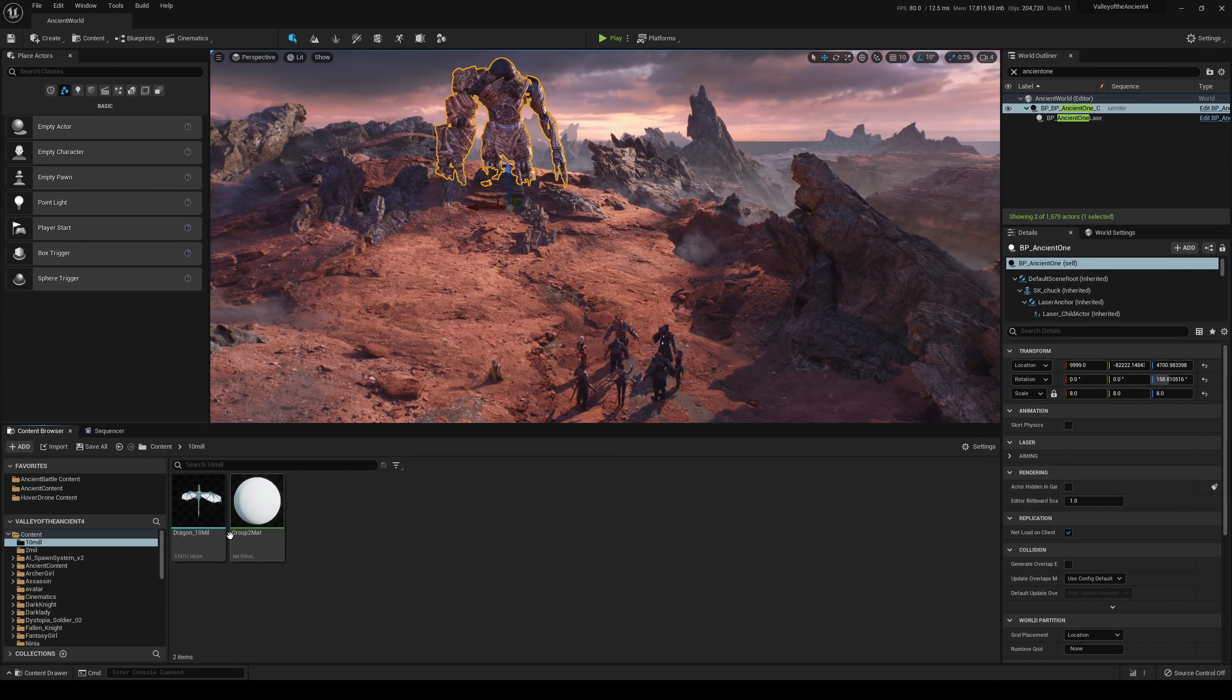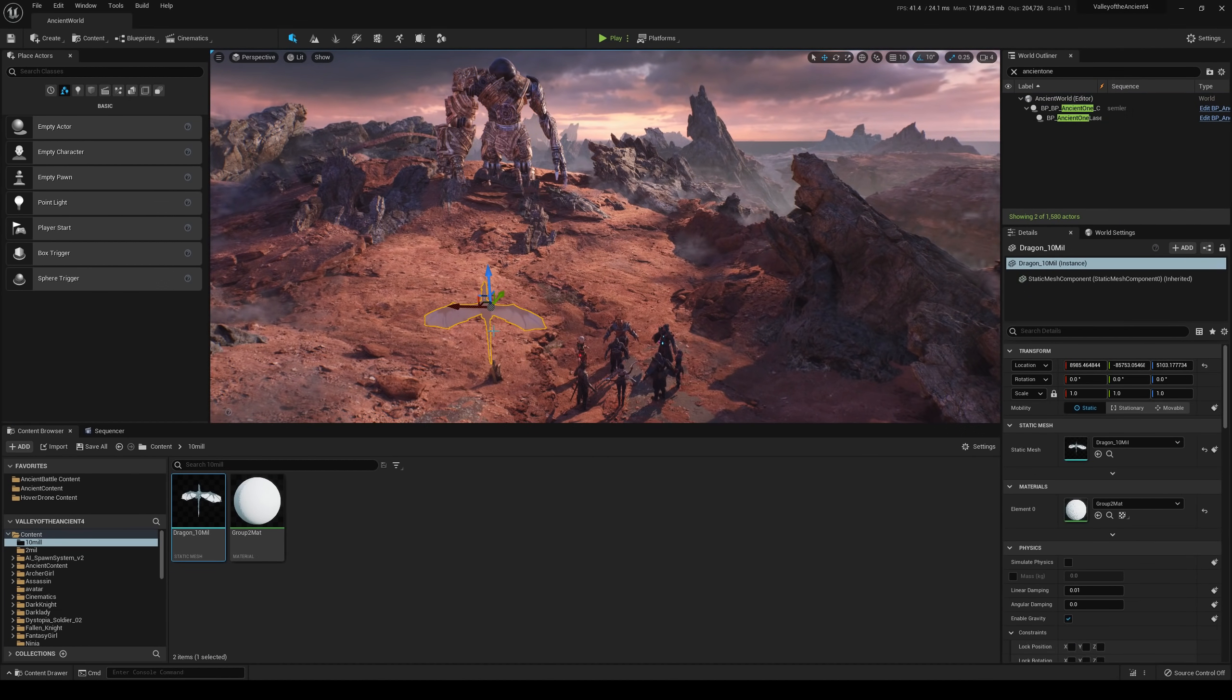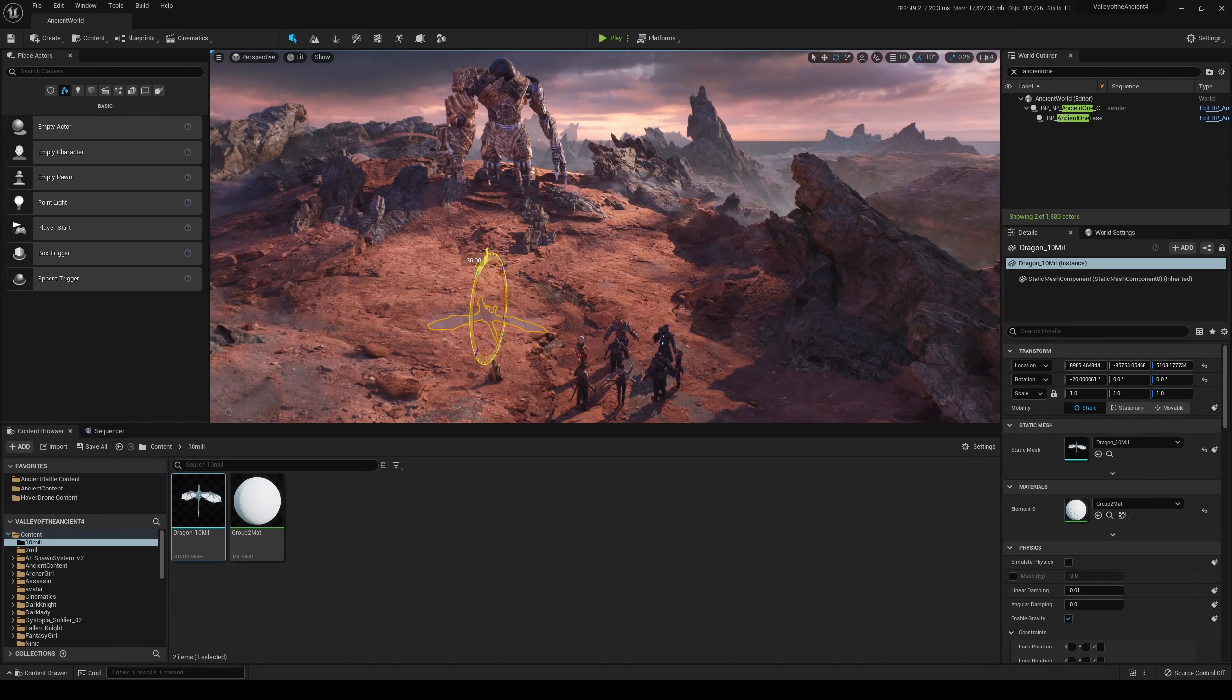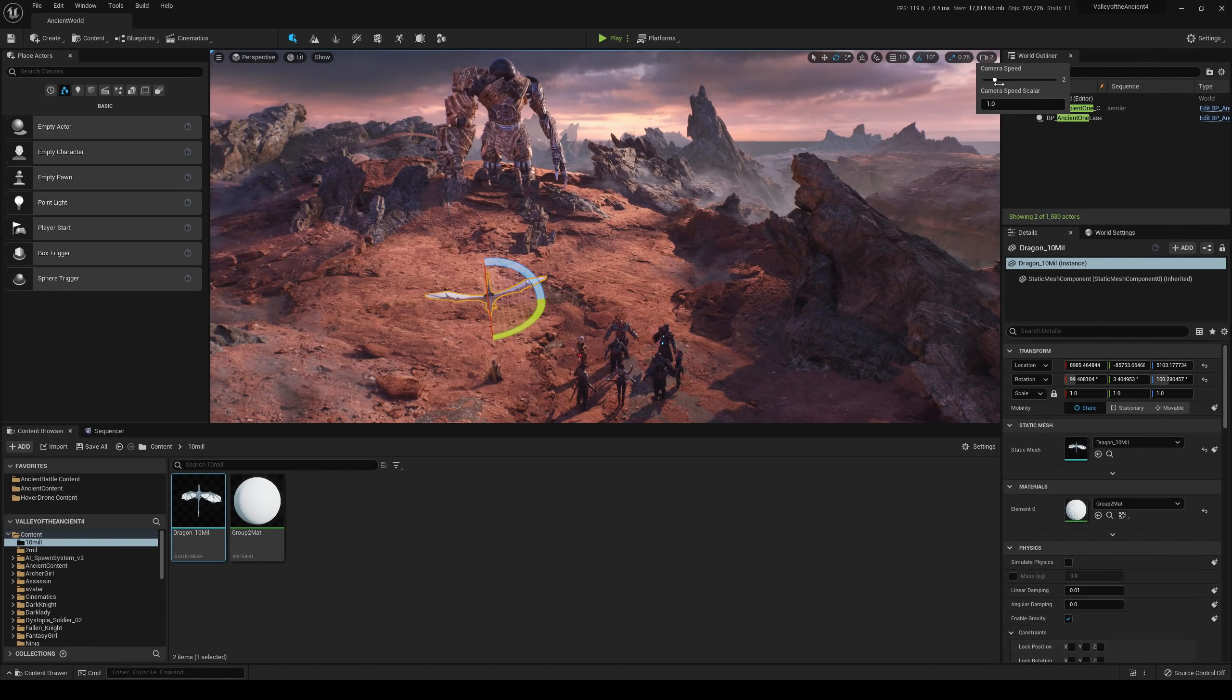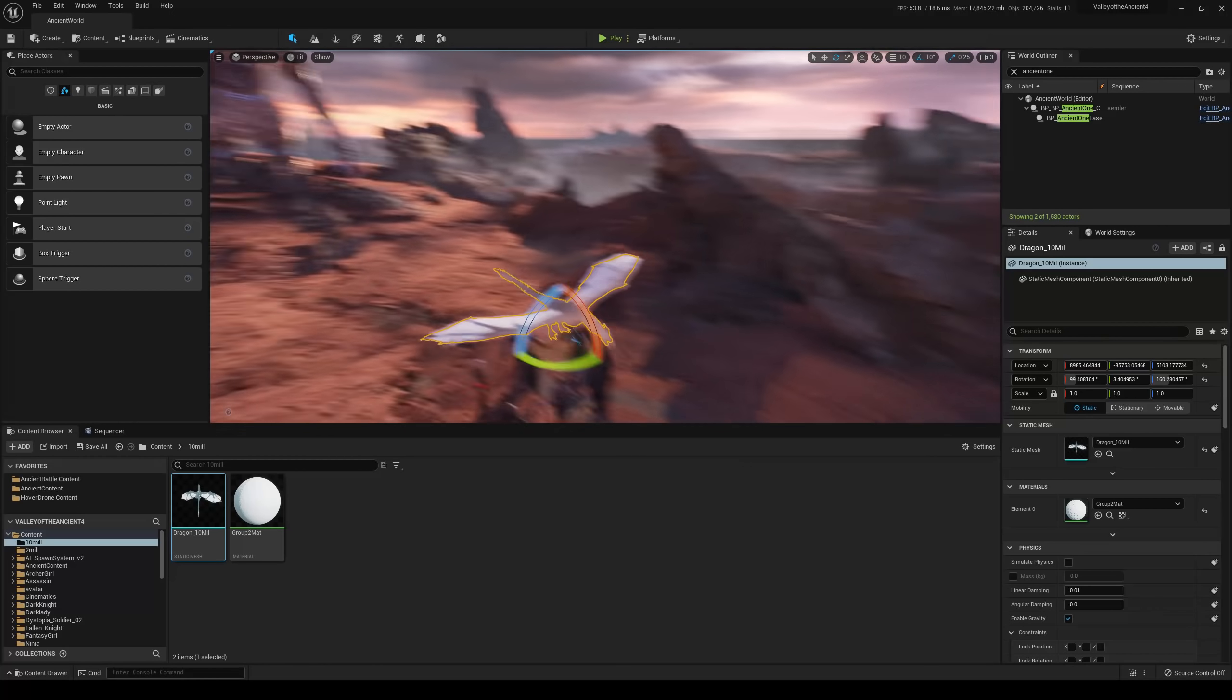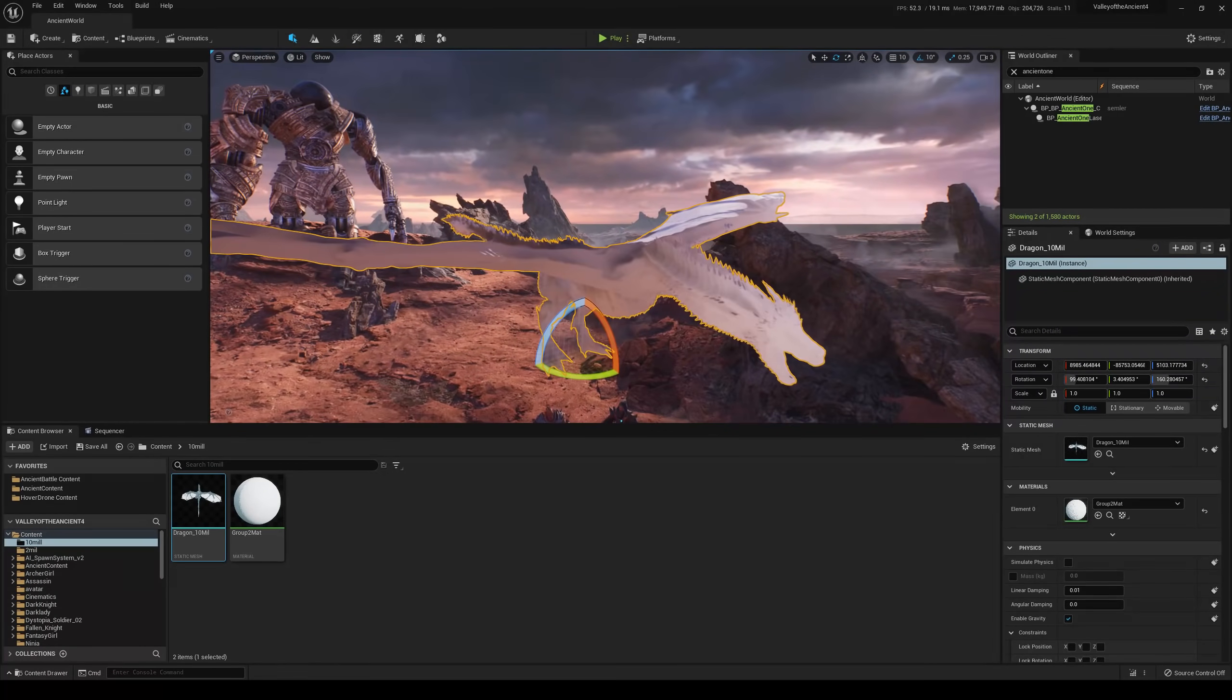This one took maybe three minutes to be imported in here, which is pretty cool. We have it right here. Now this is a static mesh at the moment, so that means we can nanite this one. And as you can see, man, this is running really nice. It's pretty smooth.